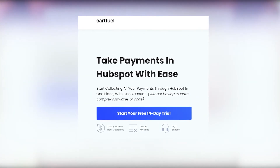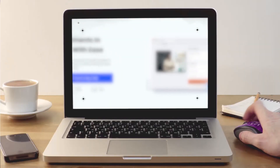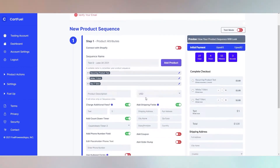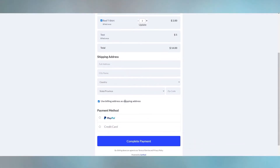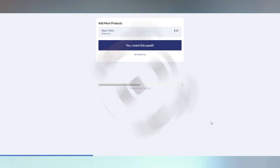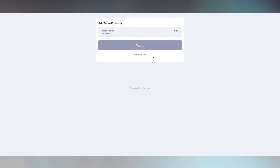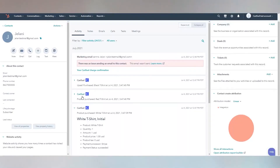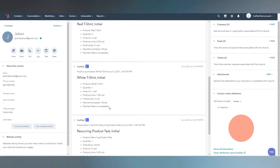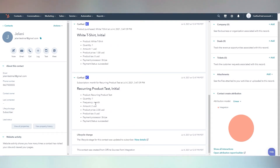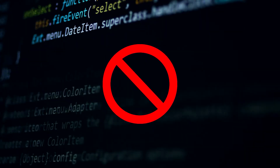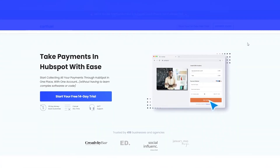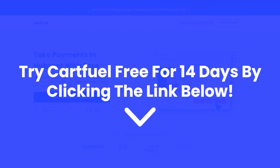Before we dive into the rest of the video, we'd like to thank our video sponsor, CartFuel. CartFuel is the easiest and quickest way to accept one-time and recurring payments in HubSpot. Connect your Stripe or PayPal account, configure your payment form by adding countdown timers, coupons, or order bumps, then copy and paste the code onto any site including WordPress or HubSpot pages. CartFuel also has one-click upsells — customers can order more products without re-entering their card. When a sale occurs, customer data teleports into HubSpot so you can trigger workflows to boost retention. Try CartFuel free for 14 days via the link in the description.